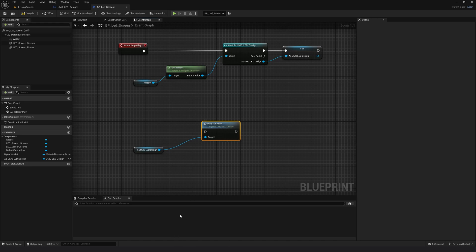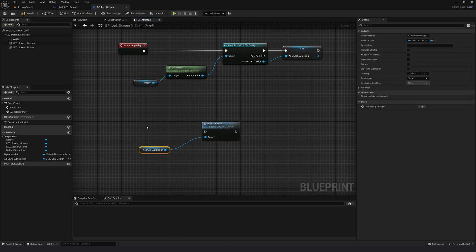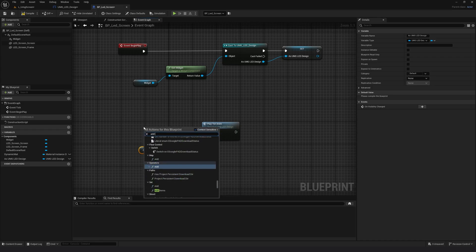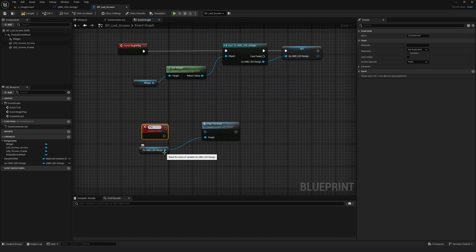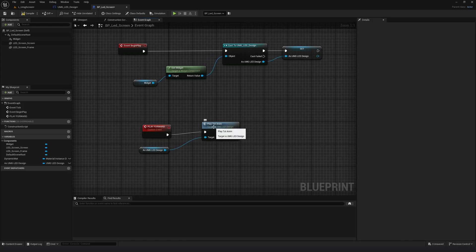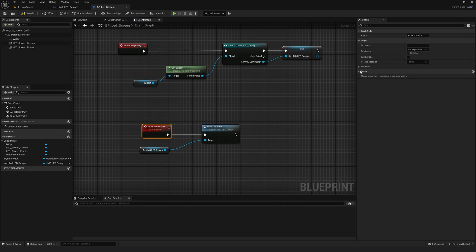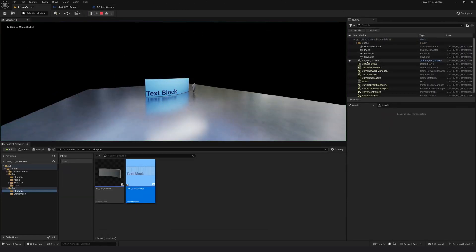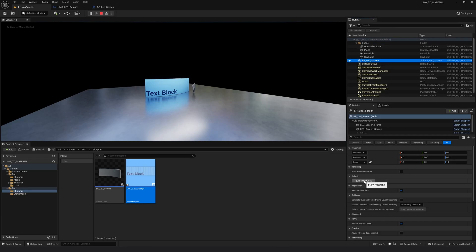I need to make a custom event here and just call it in editor. So I will right click, add custom event, and call this 'play_forward'. I'll connect this to play_tute_anim, select play_forward, and call in editor. Compile and save. Let me jump here and hit play. If I select the screen you can see I have this play_forward custom event and it works as expected.